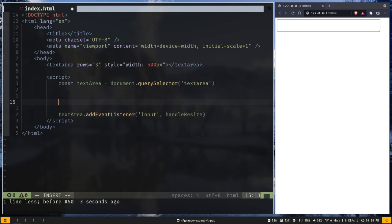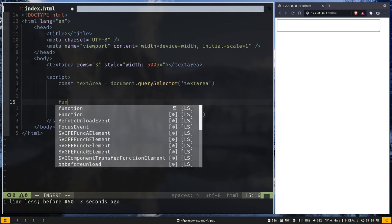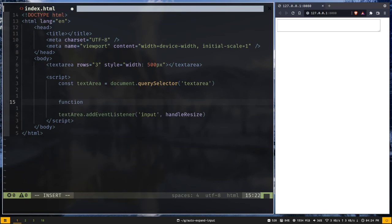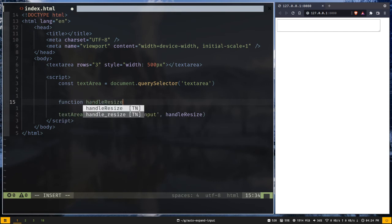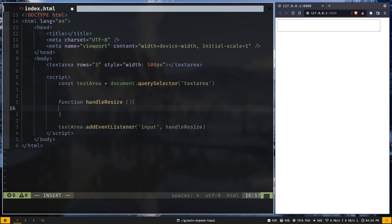So let's create that function. The function name will be handleResize. And inside the function we will have access to this keyword.